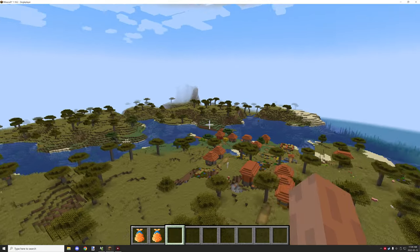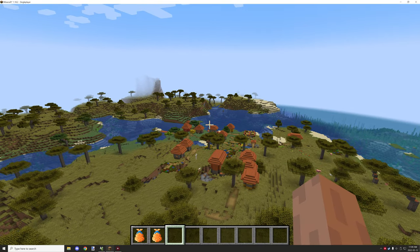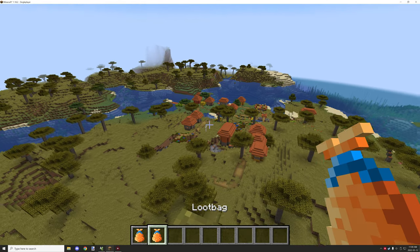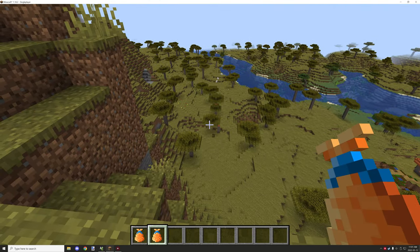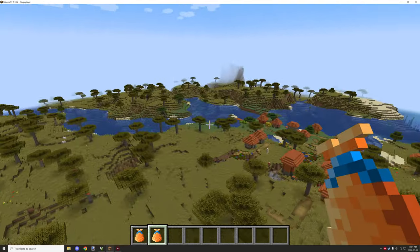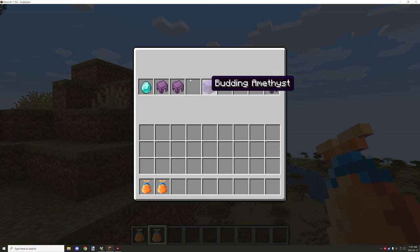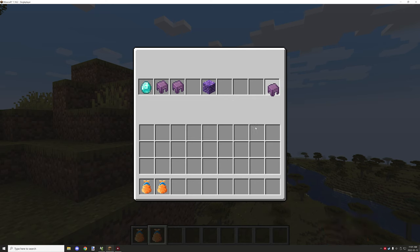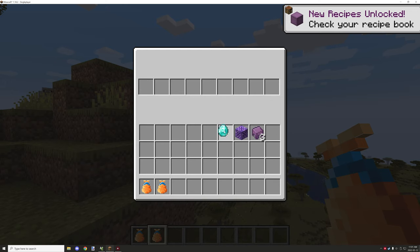Hello guys and welcome back to another mCreator tutorial. Today we're going to be covering the loot bag that I made in the live stream, so it will be more condensed than the hour-long video. When you right-click on it you get a selected amount of items generated through procedures, and you can grab those out of the loot table and use them however you want.